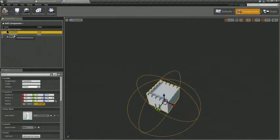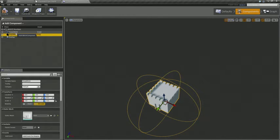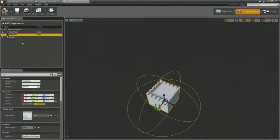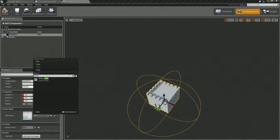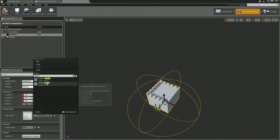And then in the default content you actually got, I think there's a cone, yeah there's a cone and a sphere, shape sphere. You could use those two static meshes to represent two different states of your item.